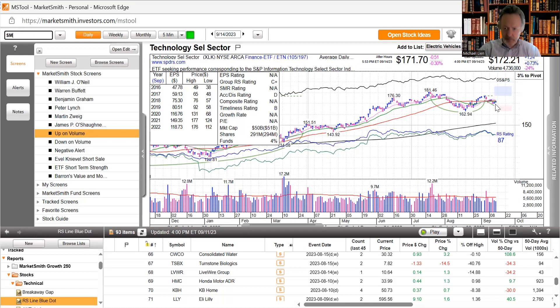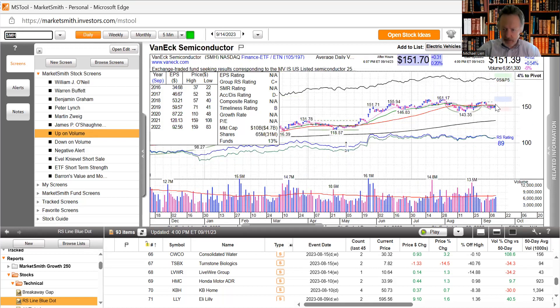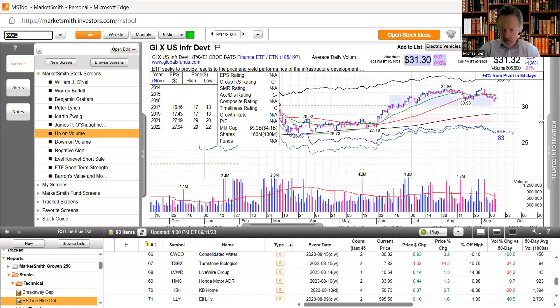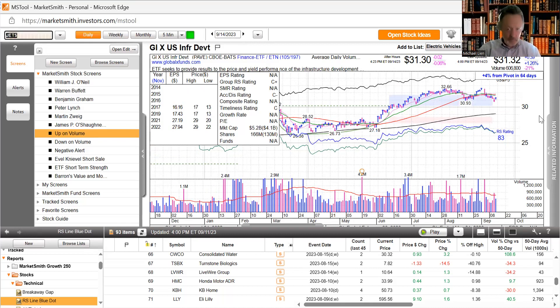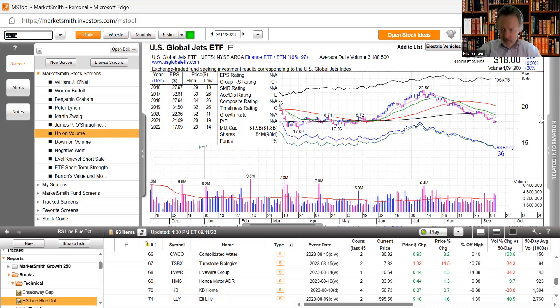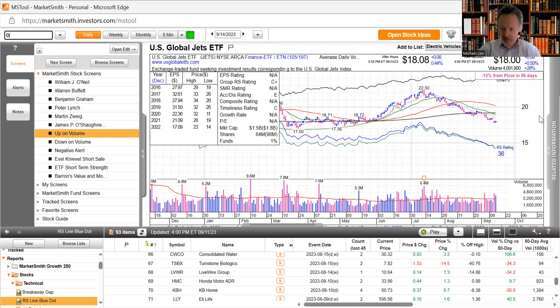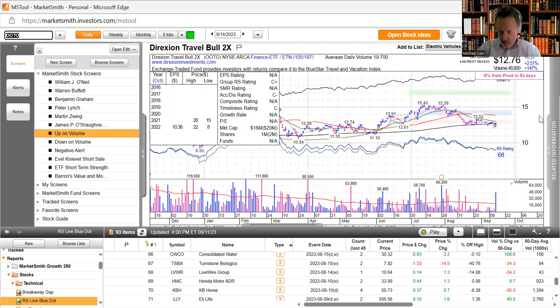Look at our semiconductor index, still pretty flat under its 50-day. A little bounce on infrastructure. Our airlines still remain all under all the moving averages. As we know not too much good happens down there. Out of office for leisure activities, now that's a nice bounce.